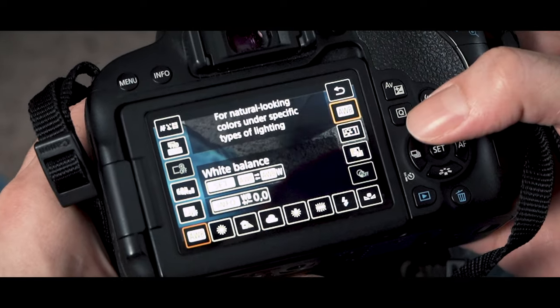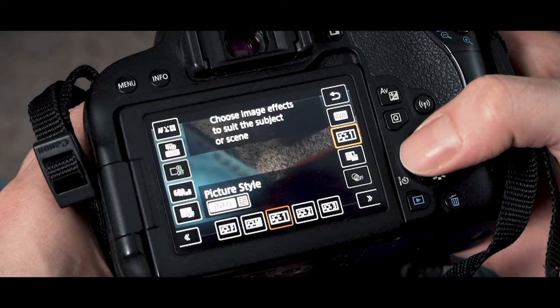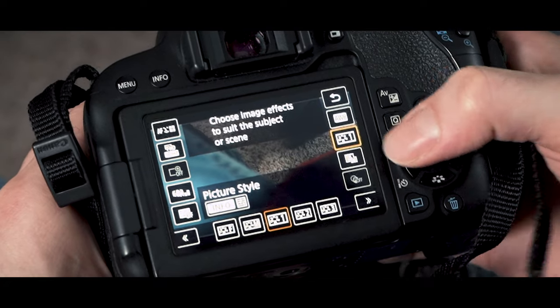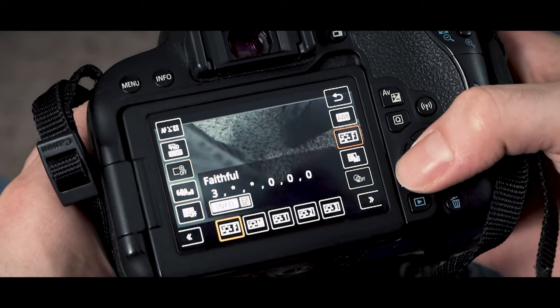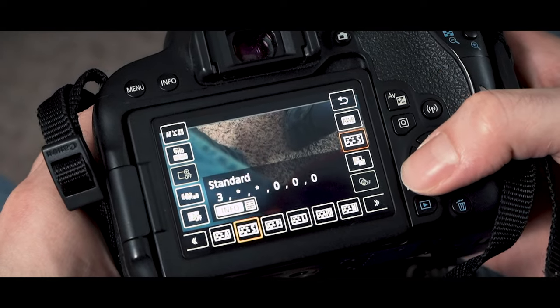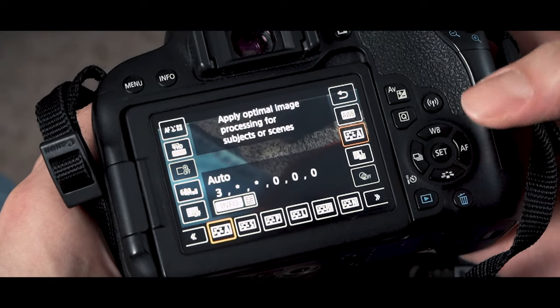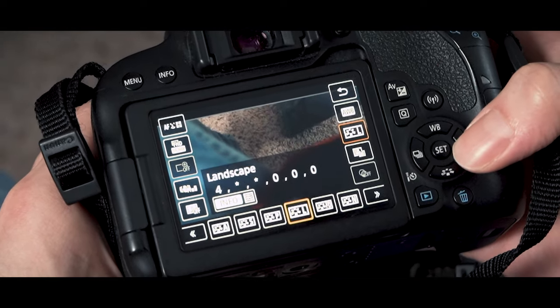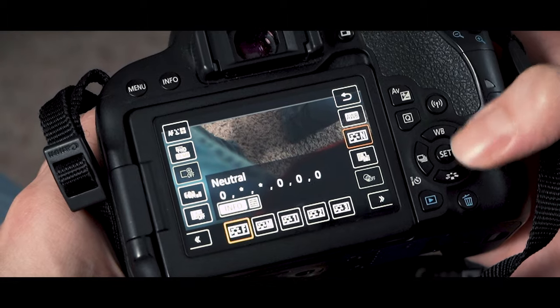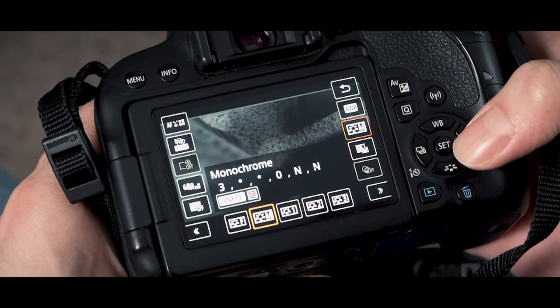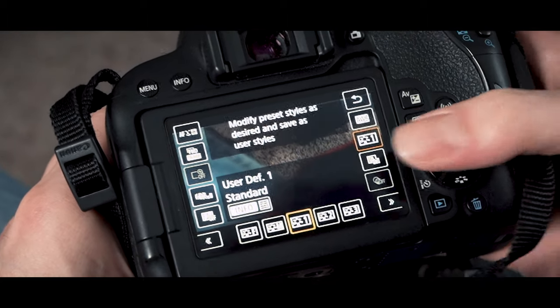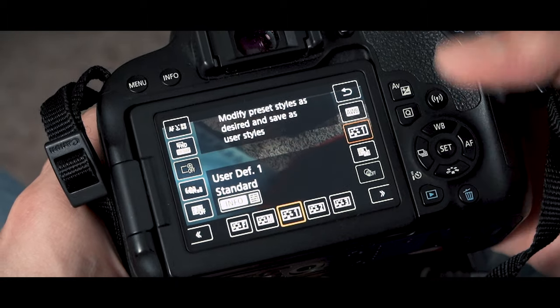Go to your picture style which is right there, and you guys are probably going to be all the way at auto, but I would just turn that to the right and go to one of the user ones. Then click info.